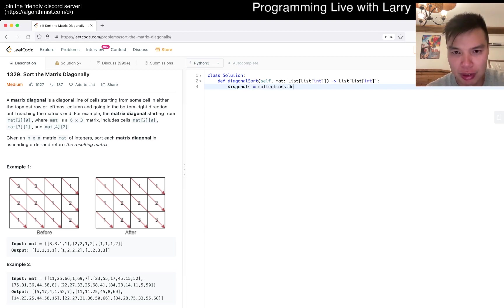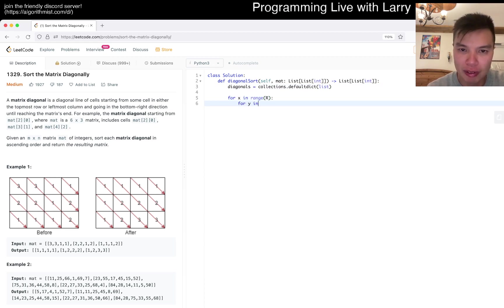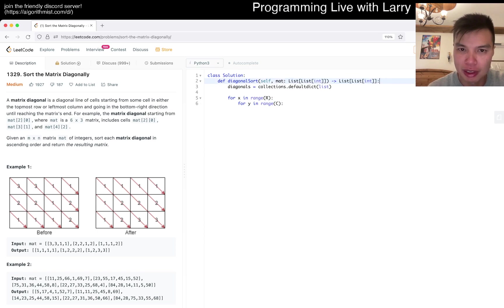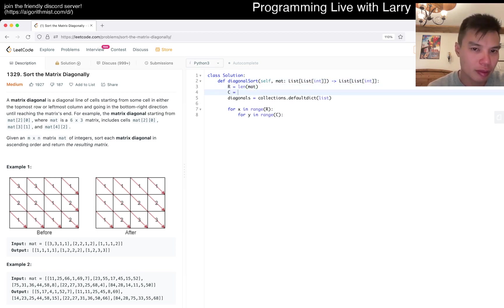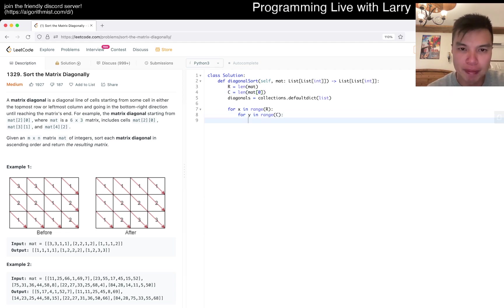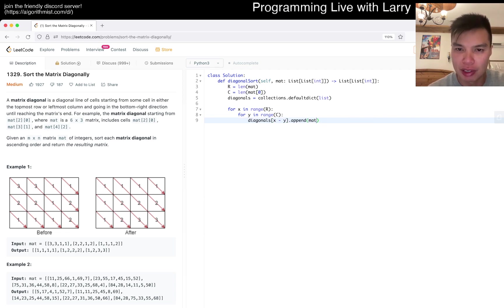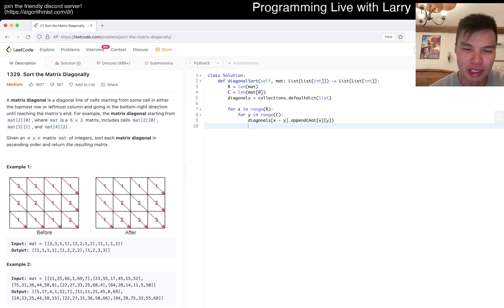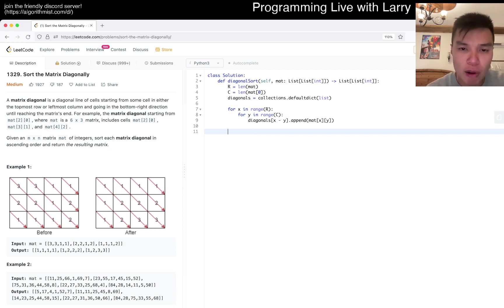From that we can do something like diagonal equals collections.defaultdict(list). Then for x in range of r, for y in range of c, this is just setting it up. Then diagonals of x minus y, we append matrix[x][y].